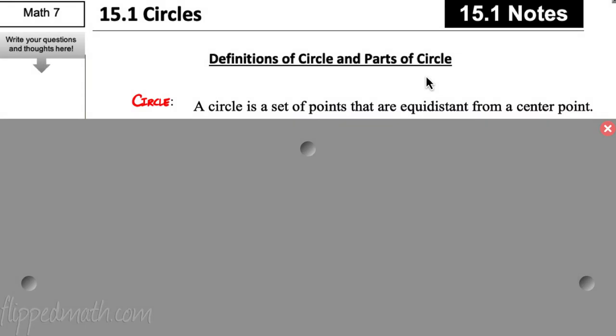So let's start with some definitions. A lot of these are review, so we can just kind of brush through them. I'm going to refresh your memory. If you need to pause the video to write these down, go ahead and pause.